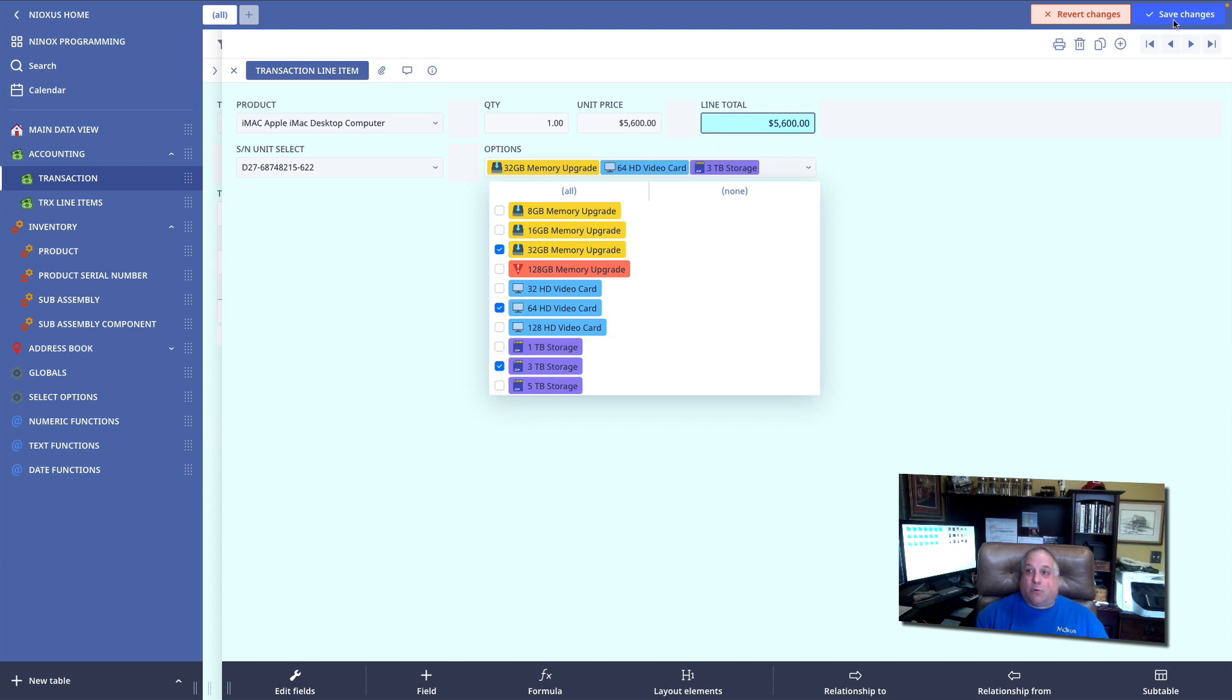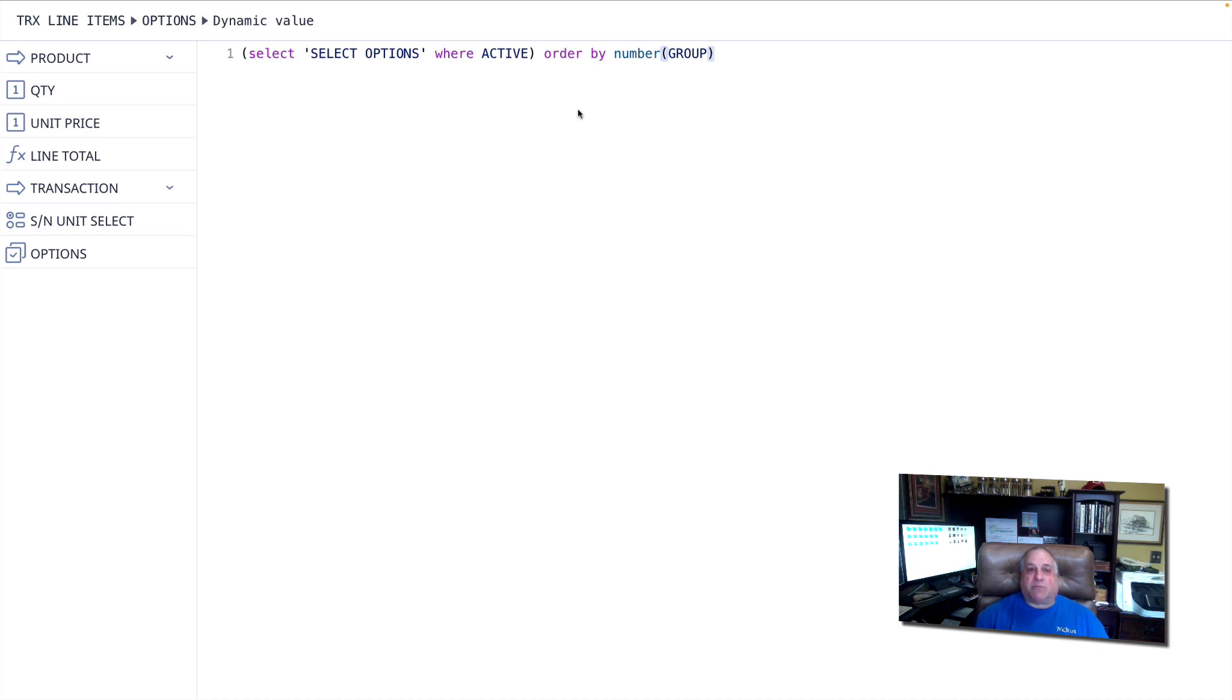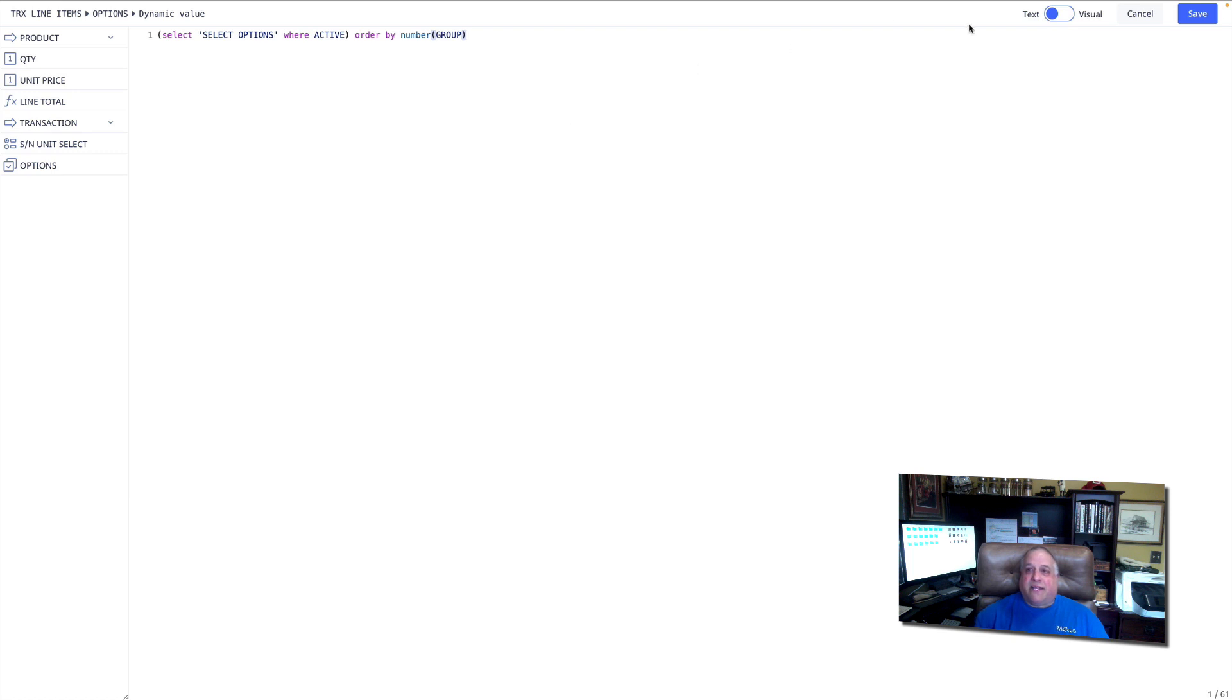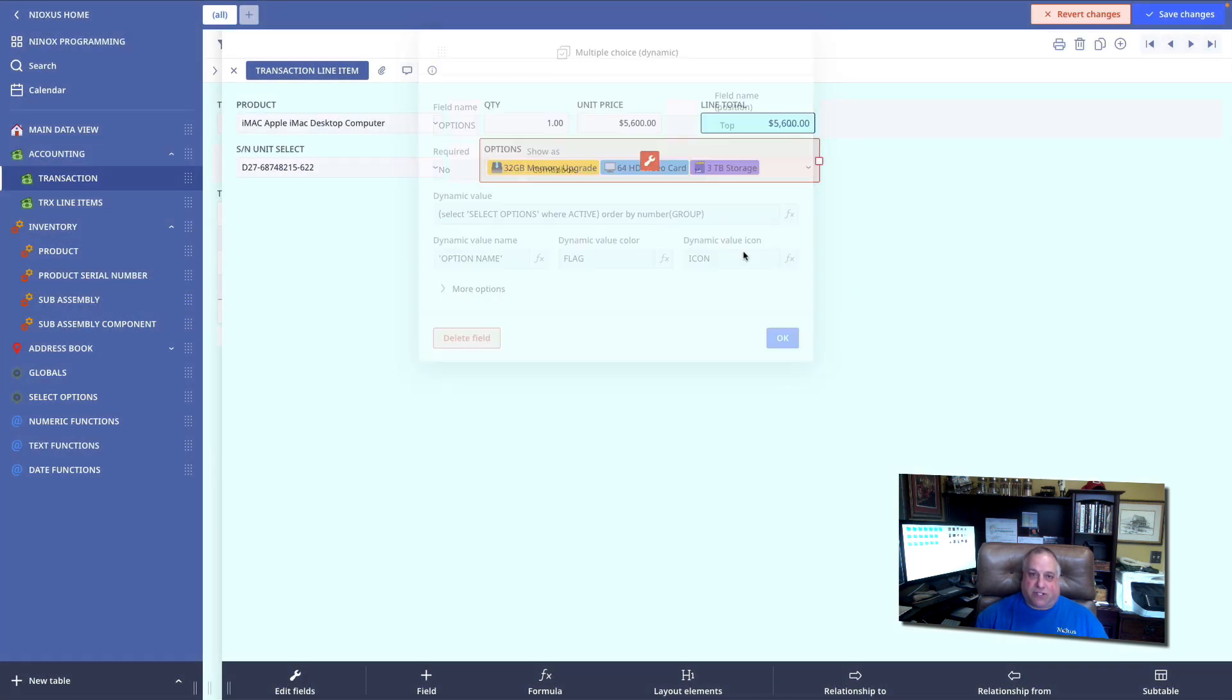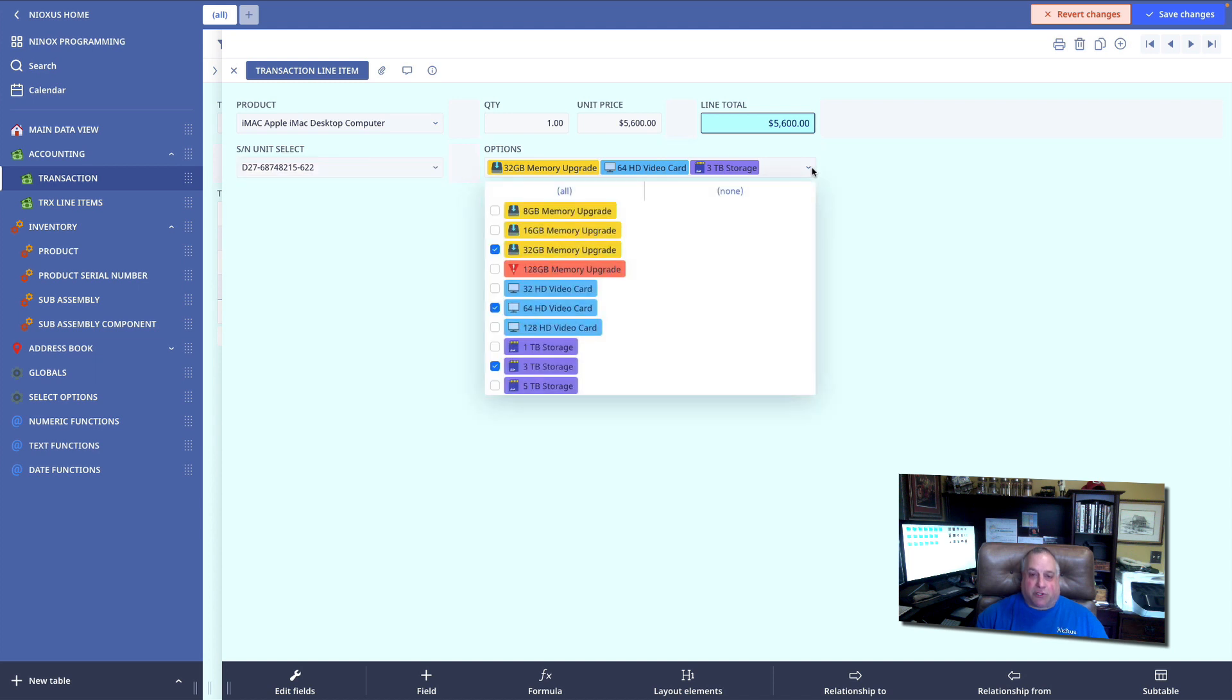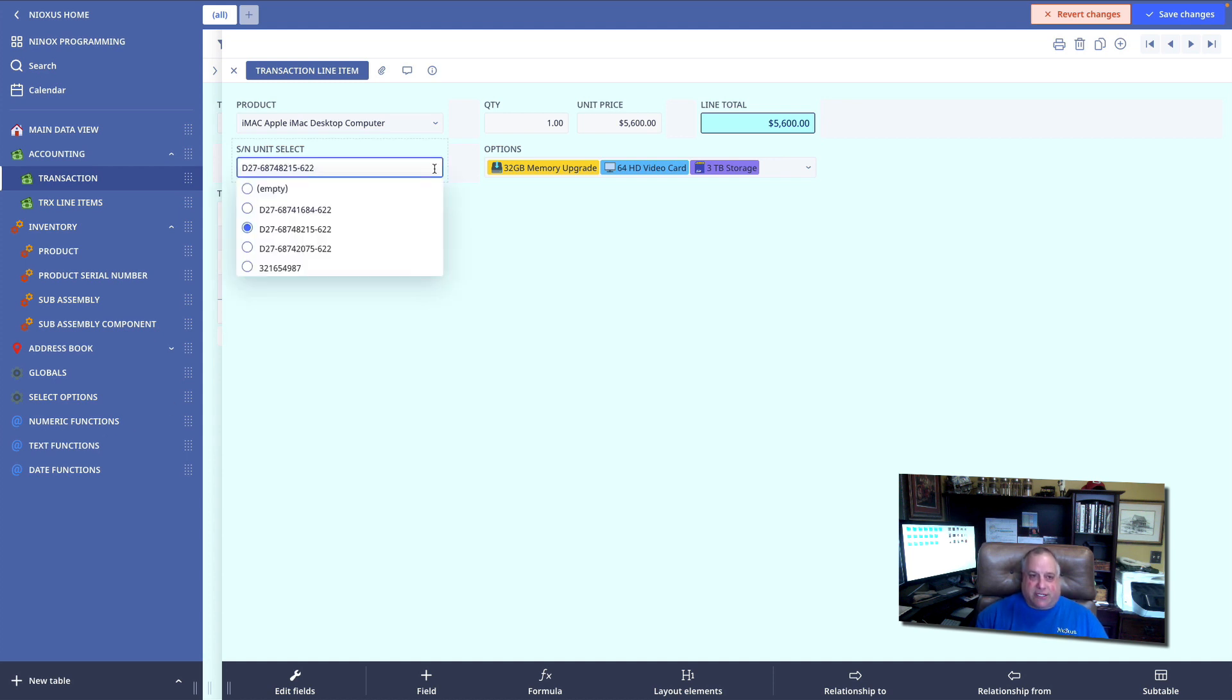So we can control at the code level which records appear by adding the active logical field. And we can control the presentation order using the order by function that's built into the Ninox language. Order by is a keyword function. It's all lowercase, and it's one of the few functions that actually has a space in its name. The space will be forced by Ninox. These dynamic choice fields, both choice and multiple choice, allow us, the Ninox application designer, to give our users more power and capability at runtime by allowing them to create new options or additional choices that will appear in these dynamic choice fields.